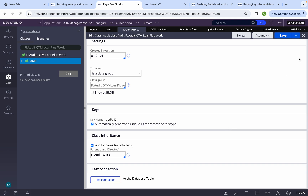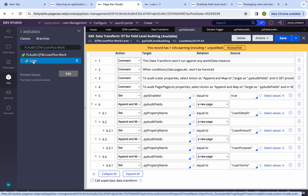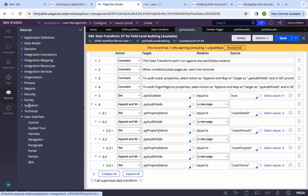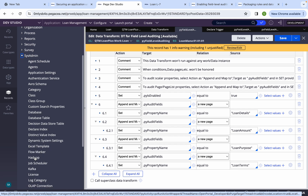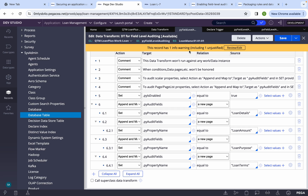The third issue: you deployed to QA or a higher environment and it's not working. The reason is you need to include these two classes in your product rule — the work group class and the class group. Also you need to include the database instances in your product rule. Under database table, you can find the FL Audit table — this one you need to include in your product rule and deploy to the next environment. If you don't do this, it will not work.